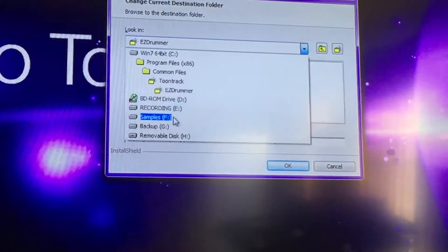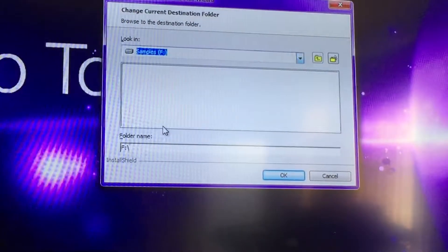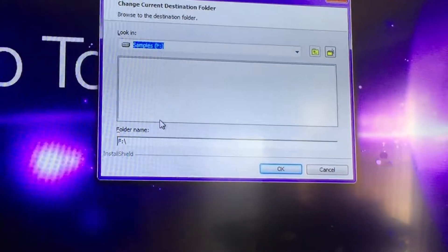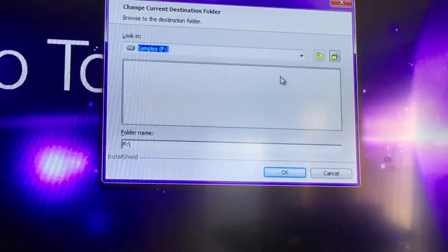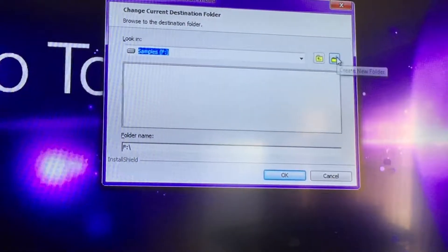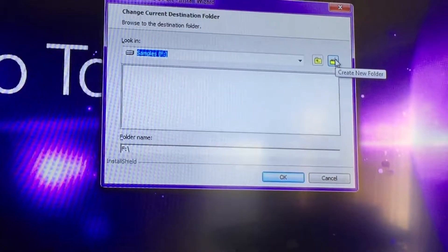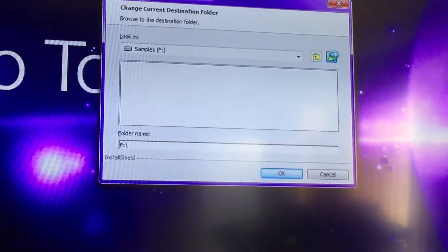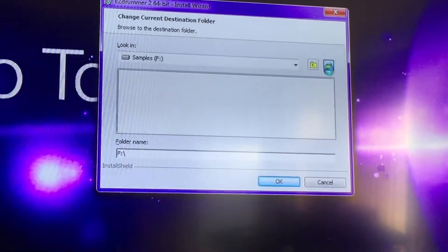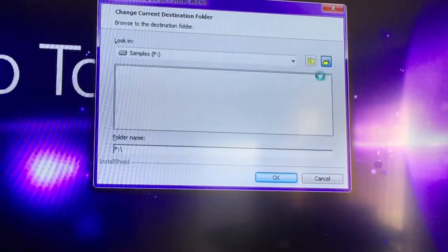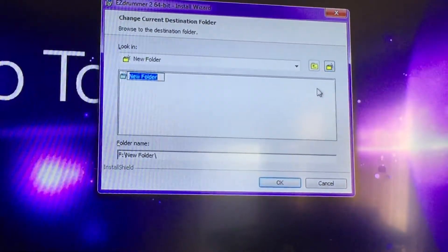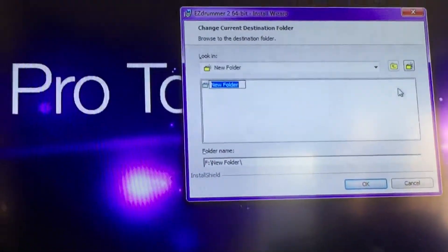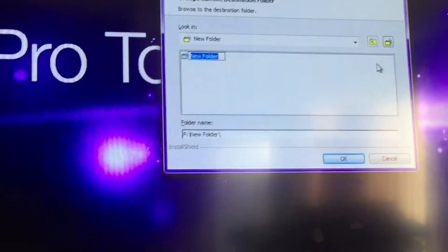In my case, Samples. I have the option to create a new folder. I'm going to go ahead and title it TimTrack.